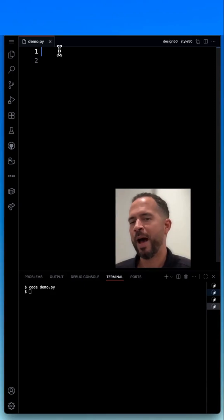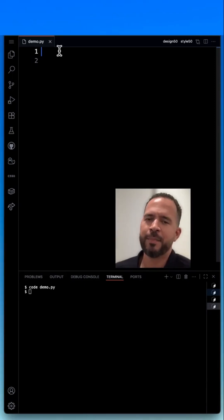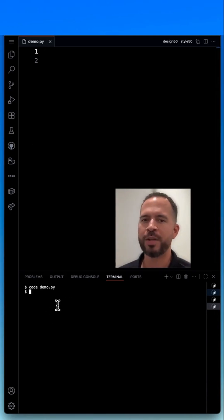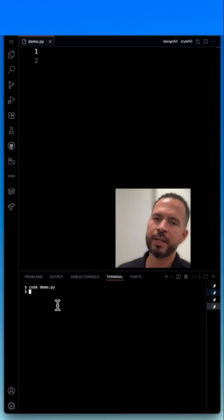In this program, I want to accept an input from the Terminal. Terminal is this little window down here.